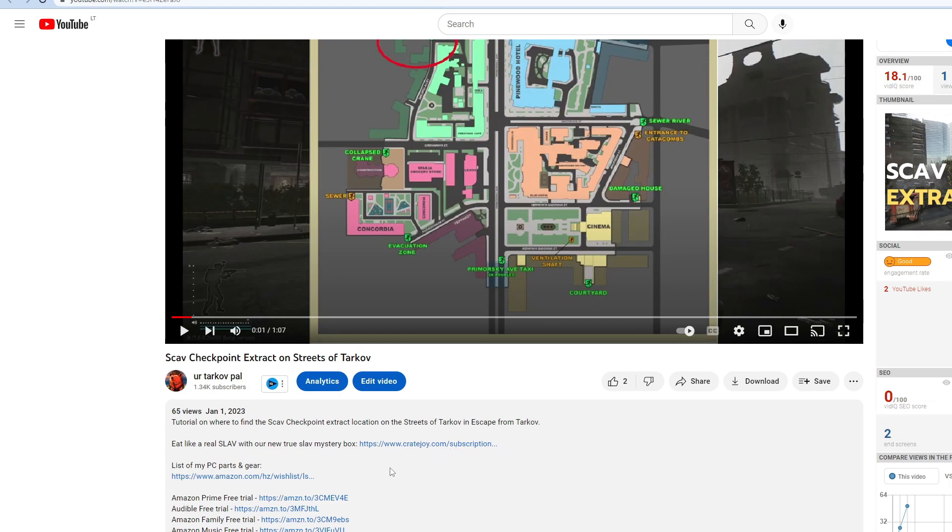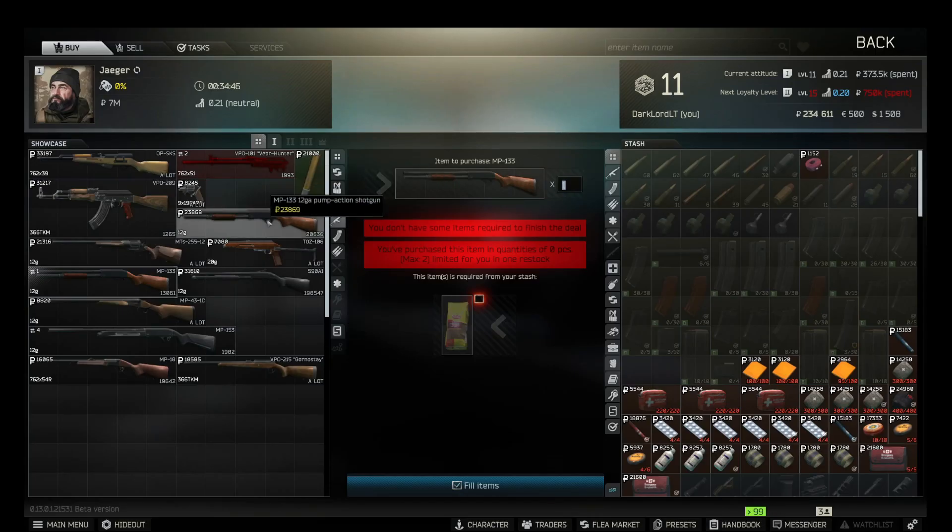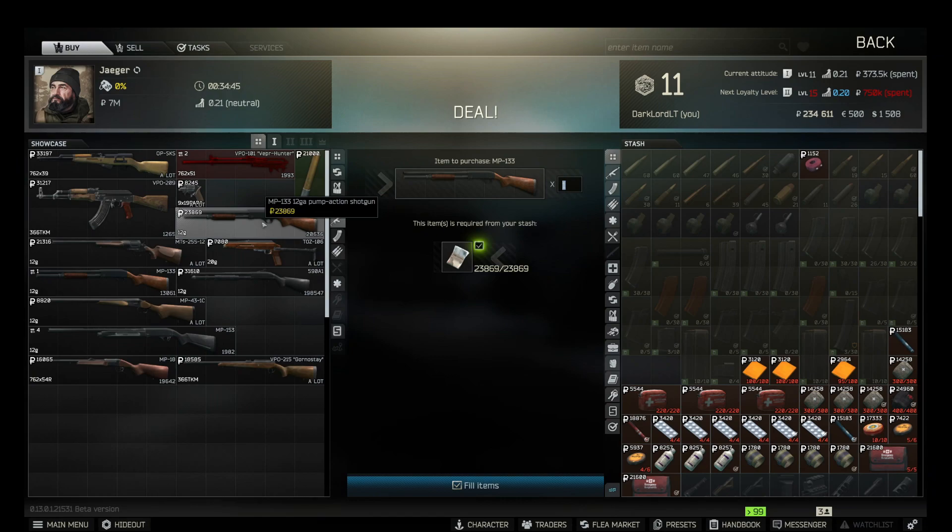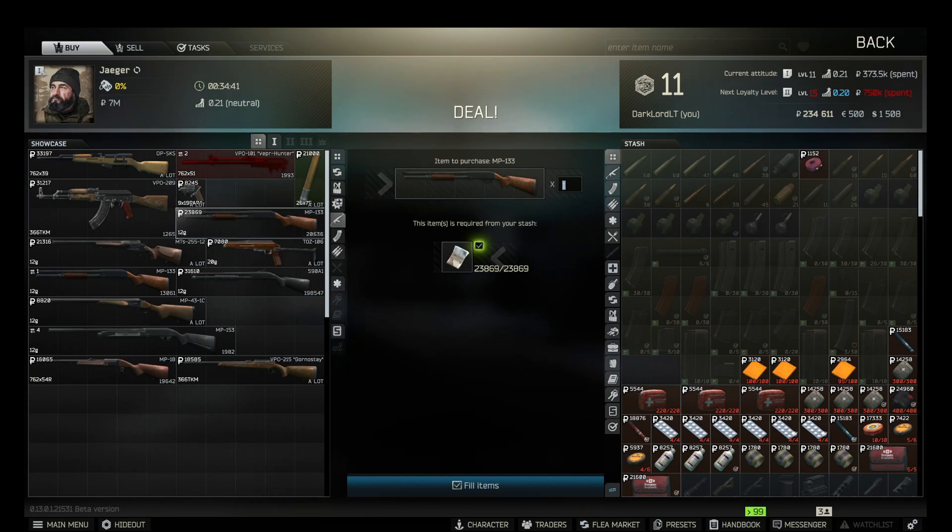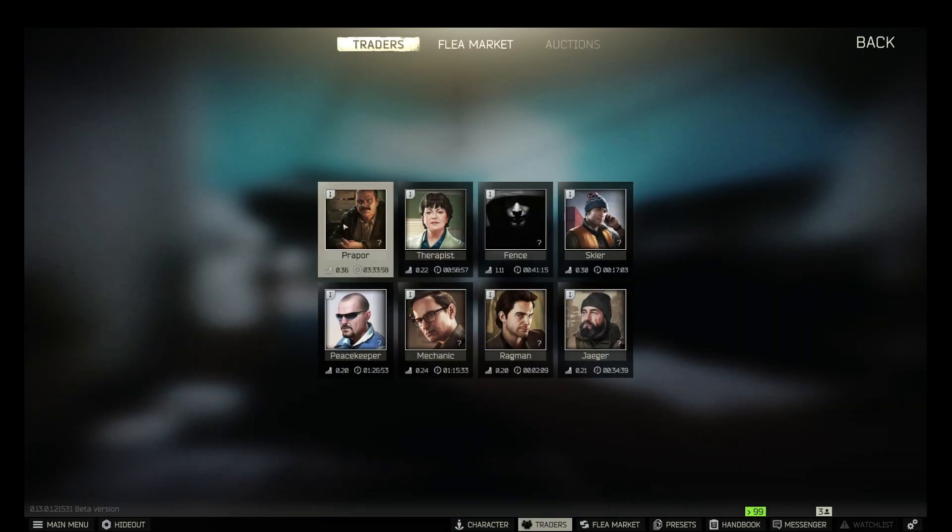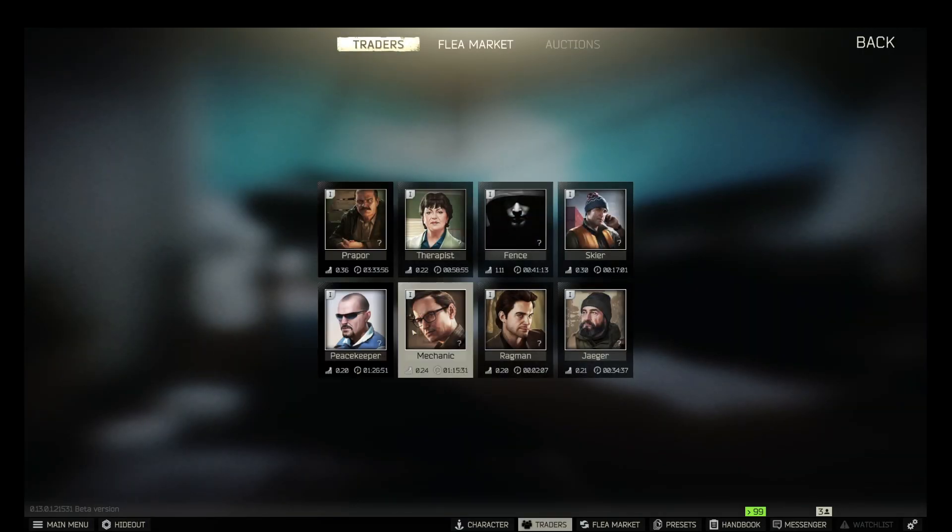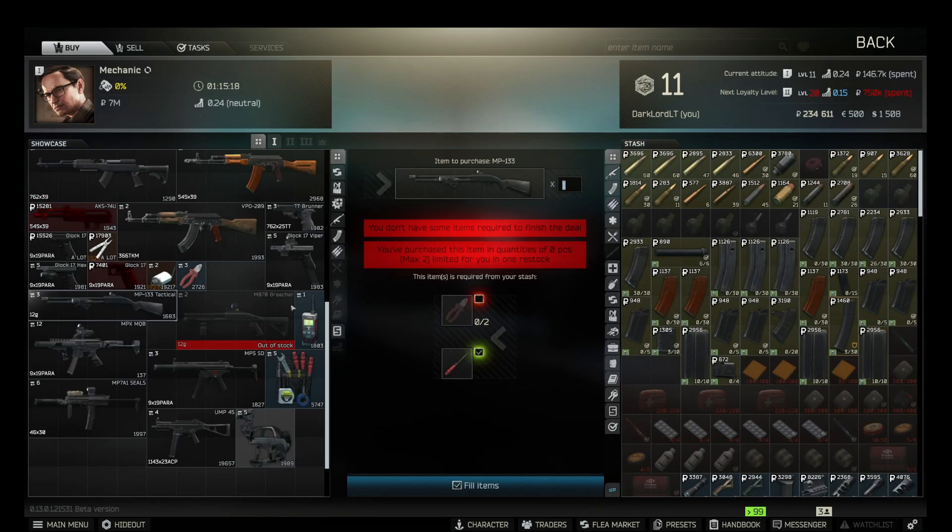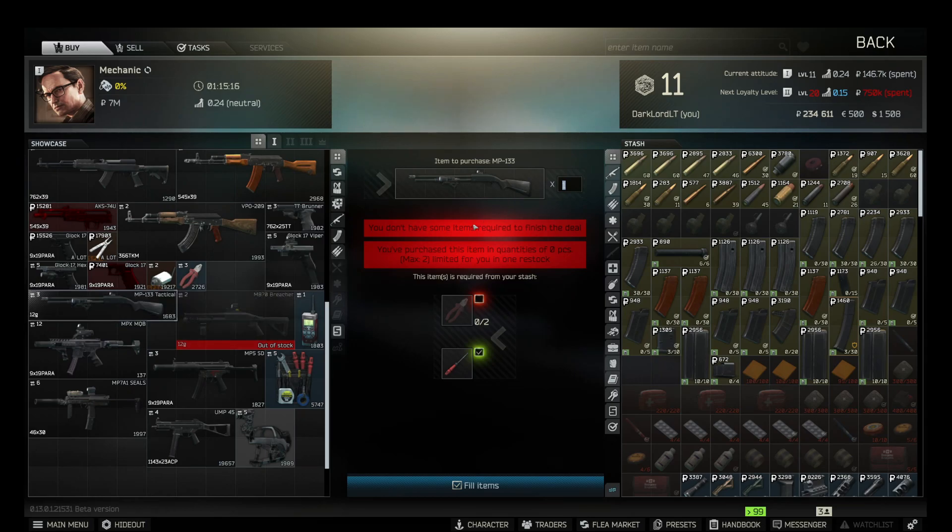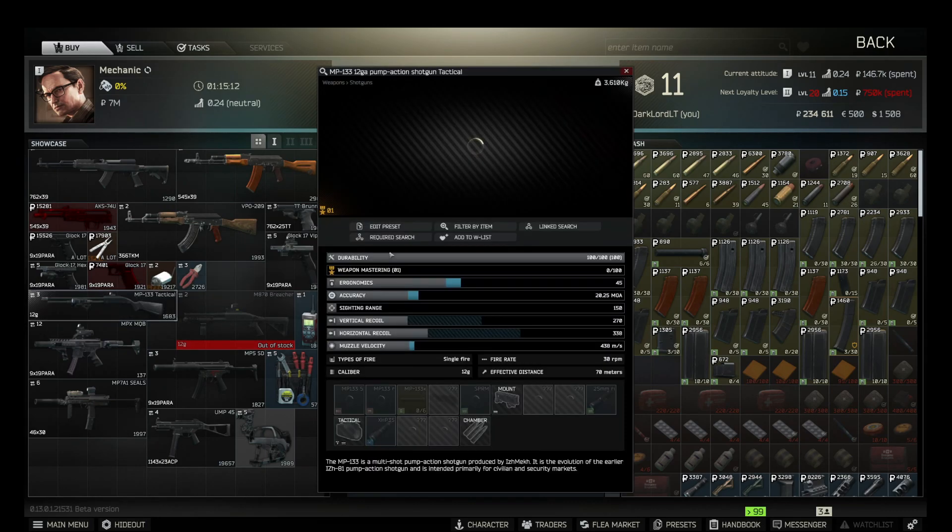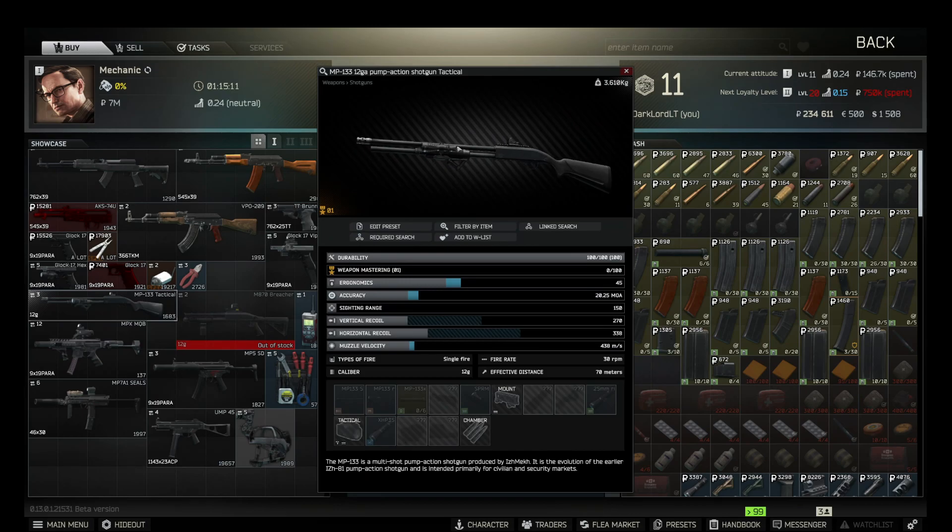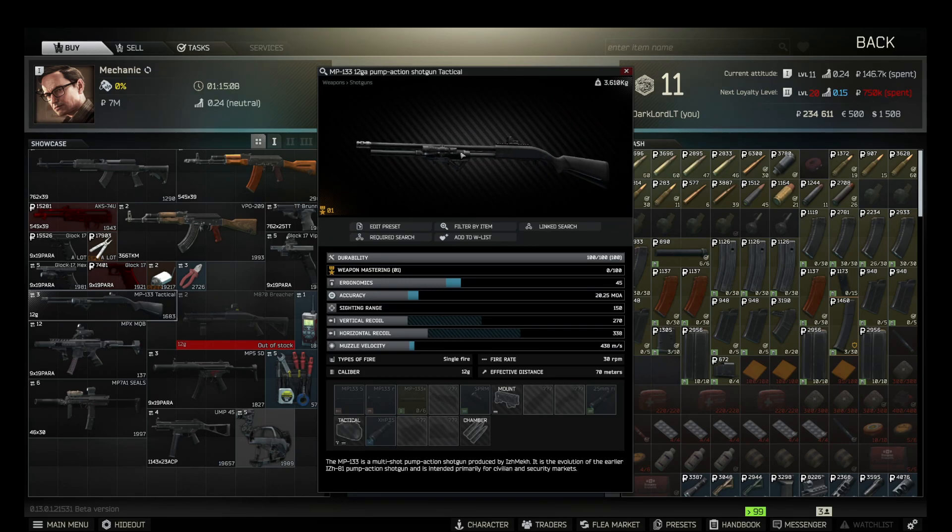So the first option is to buy from Jaeger for 23,000 rubles. Your Jaeger has to be on level one. But there is also one more option. If you go to Mechanic, you'll find such a trade with two Elite Pliers and one Screwdriver and you'll get that MP133 shotgun.